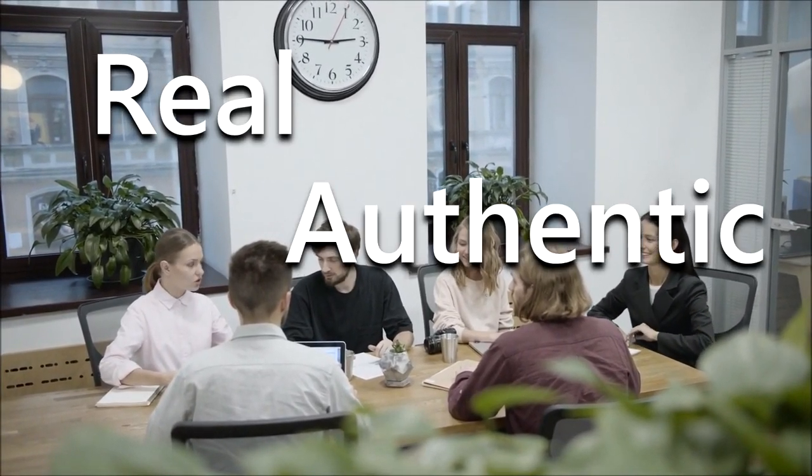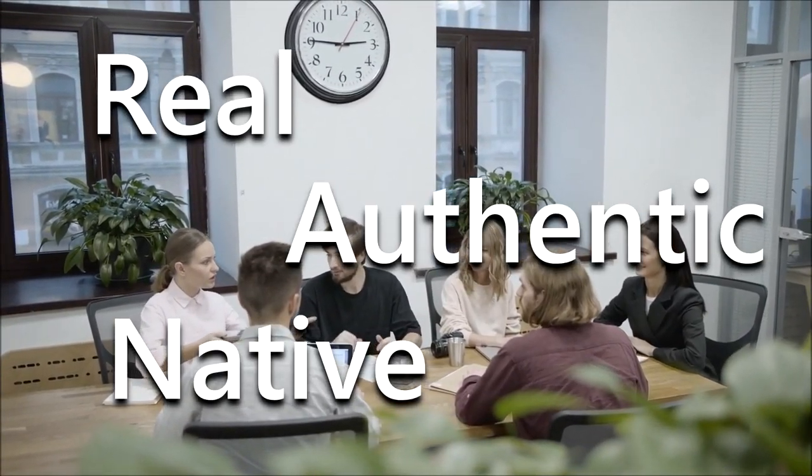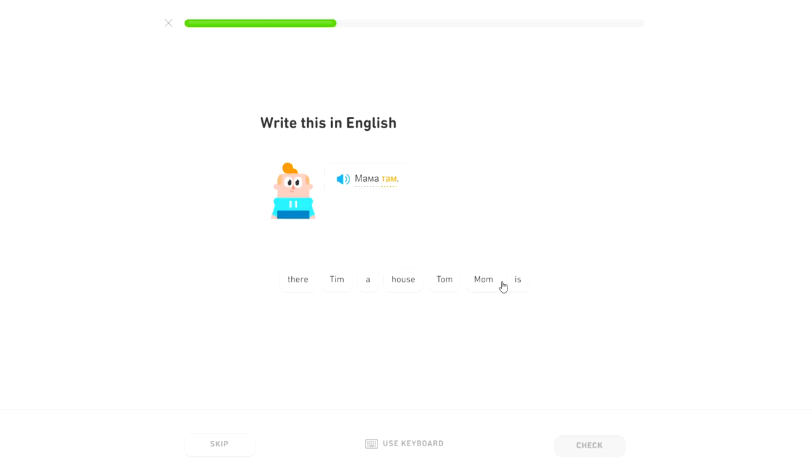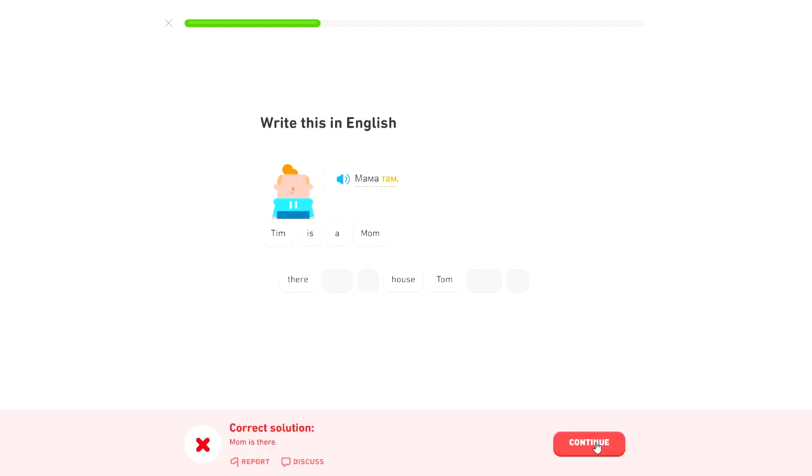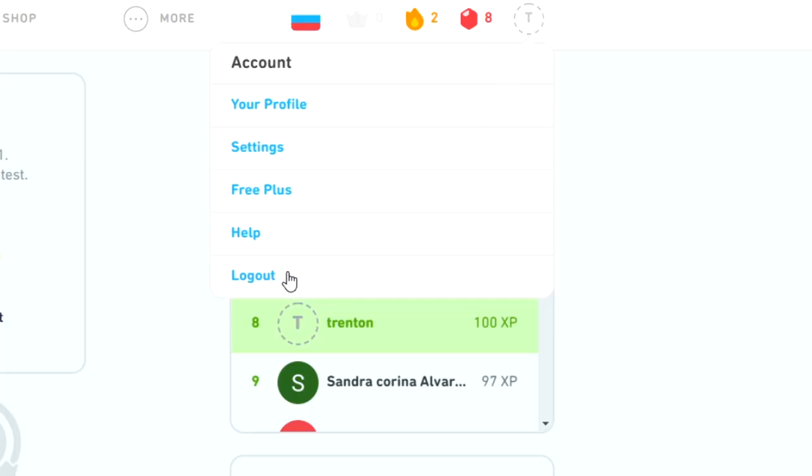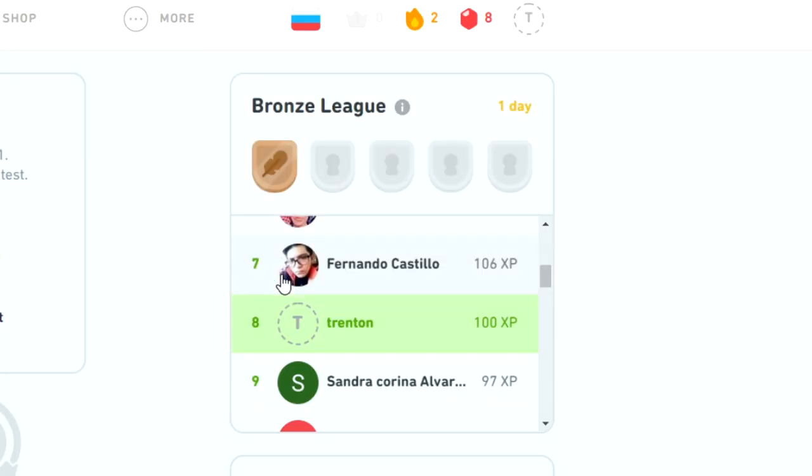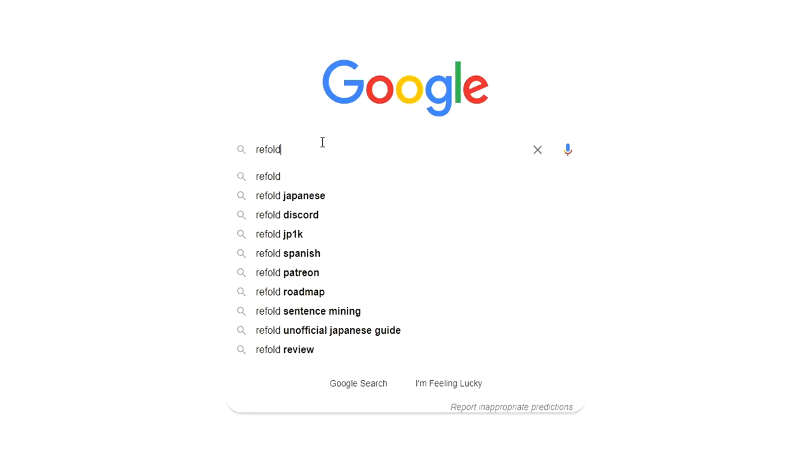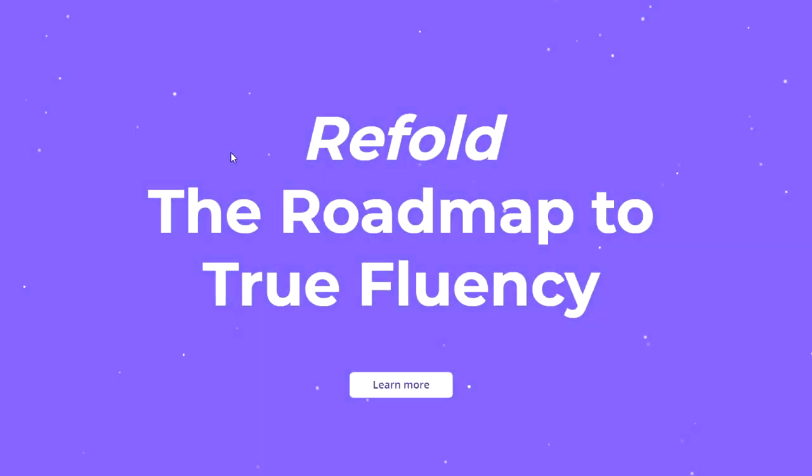Do you want to learn real, authentic, native language? Are you tired of drilling countless grammar patterns that make no sense? Then get off the shitter with your stupid-ass Duolingo account and come join us at Refold!